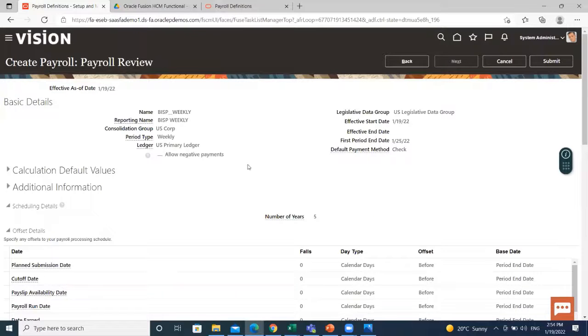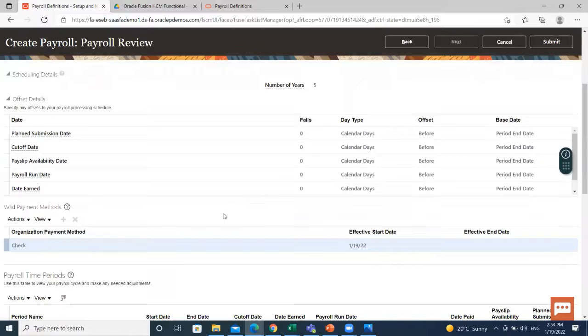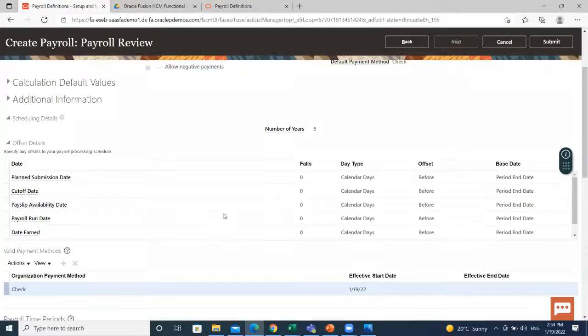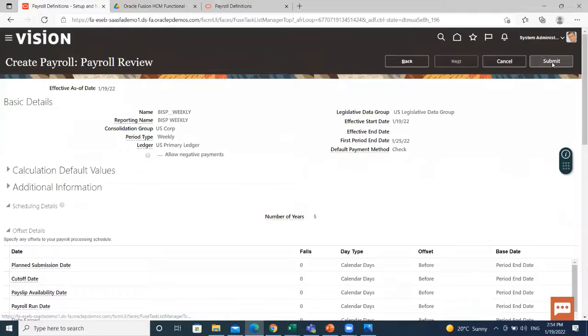Let's review the information which we just filled for the payroll. And then, click on the submit option.